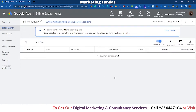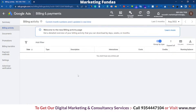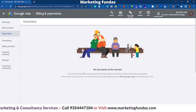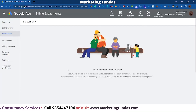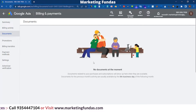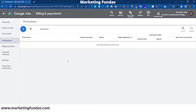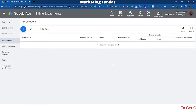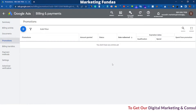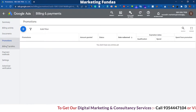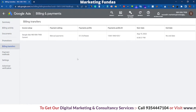Now click on Billing Activities — here you will be able to see all the billing activities from the very next day. Then click on Documents — in the Documents section you will see all the invoices generated by Google. Then in the Promotions section, you will get that 20,000 rupees coupon code I was talking about earlier. To get that coupon code you just have to spend 20,000 rupees on Google Ads.